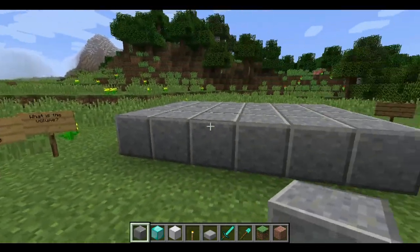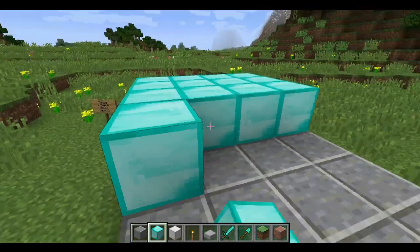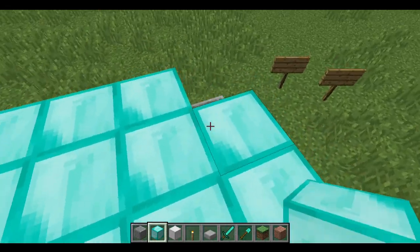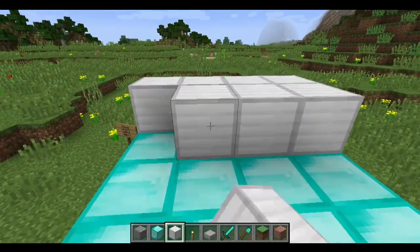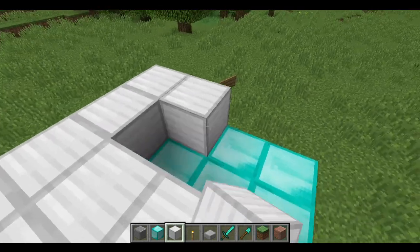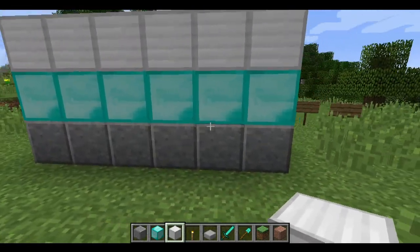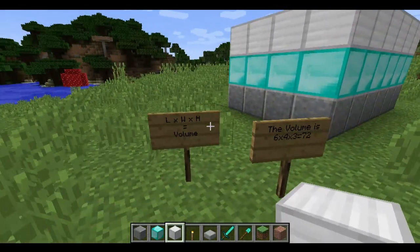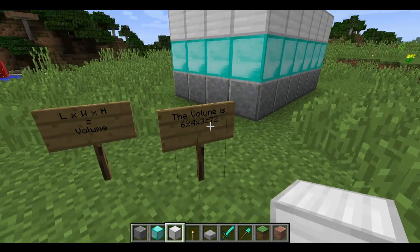Now we need another layer — it needs to be 3 layers total. Let's change materials and make this an expensive diamond layer. Again, that's 6 rows of 4. So we've now got 2 layers. Last layer — again 6 lots of 4. Last block. We've completed the cuboid. It's made up of 6 by 4 by 3, and if we multiply all those together we end up with 72 blocks, which in Minecraft is 72 meters cubed.